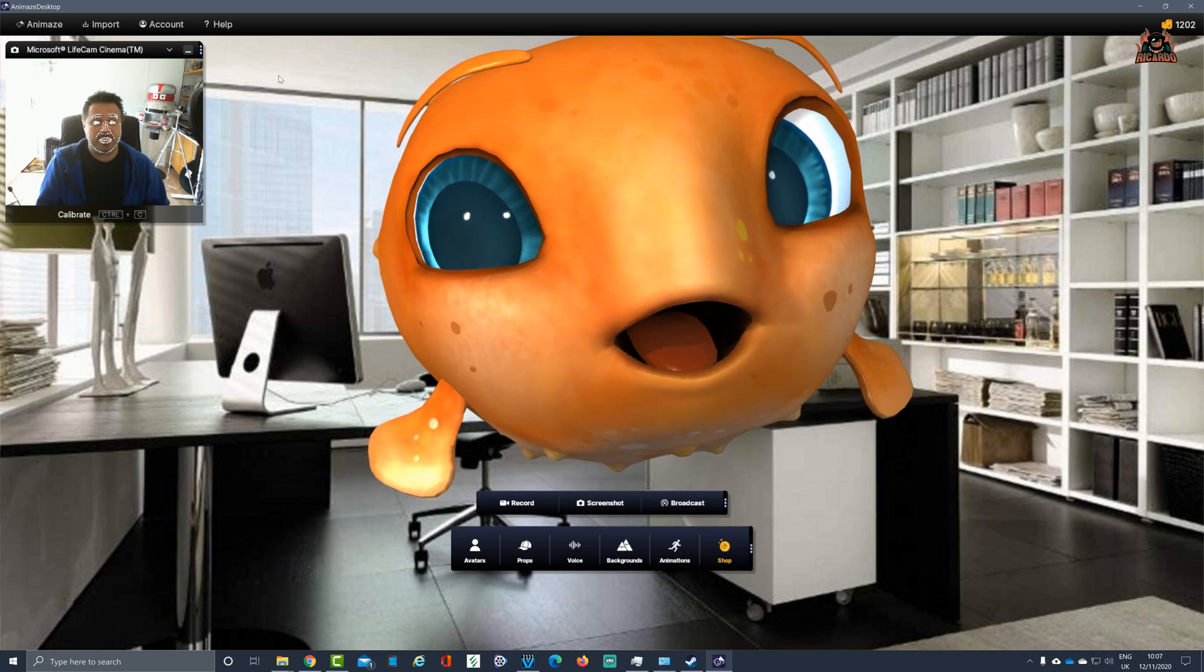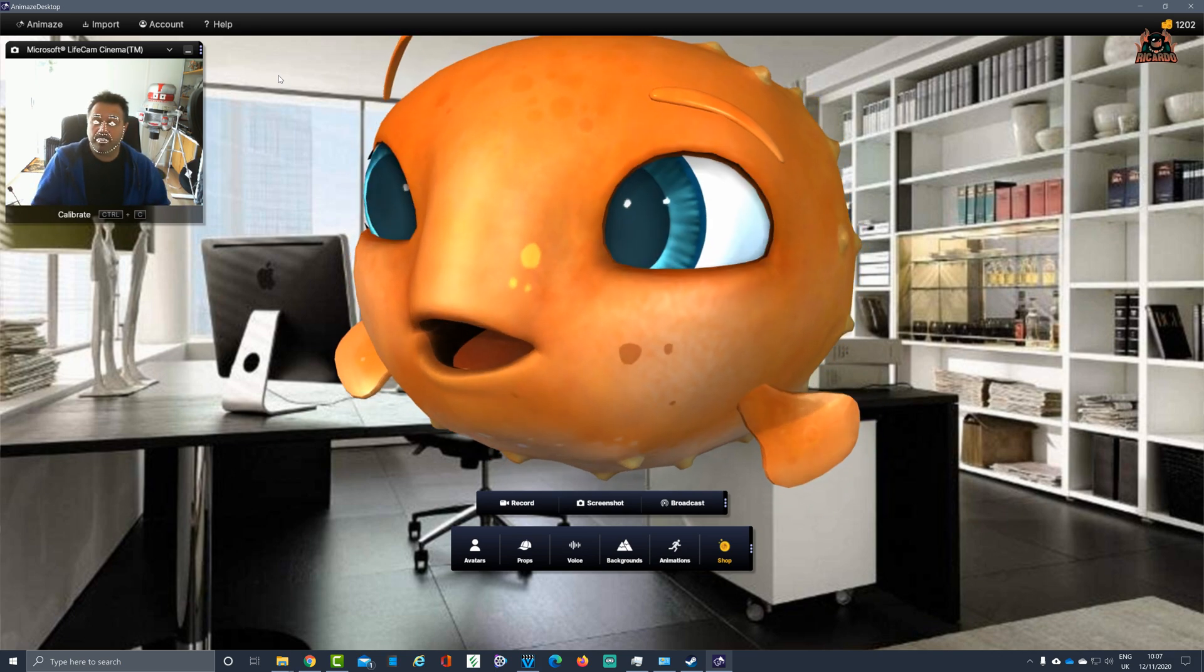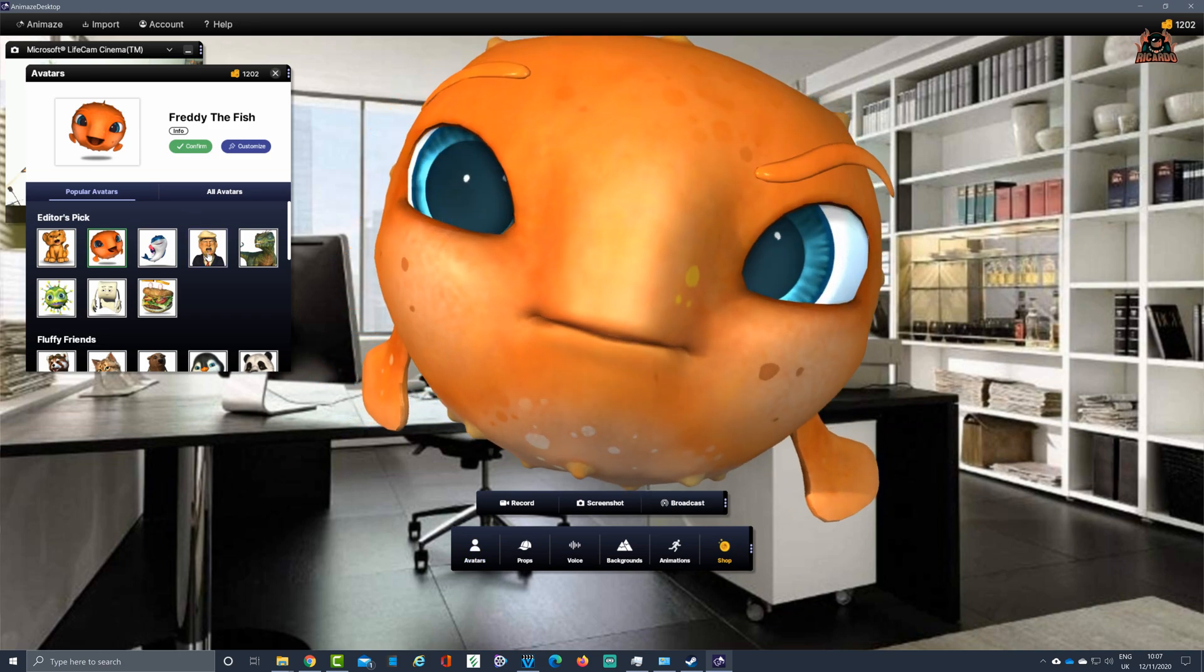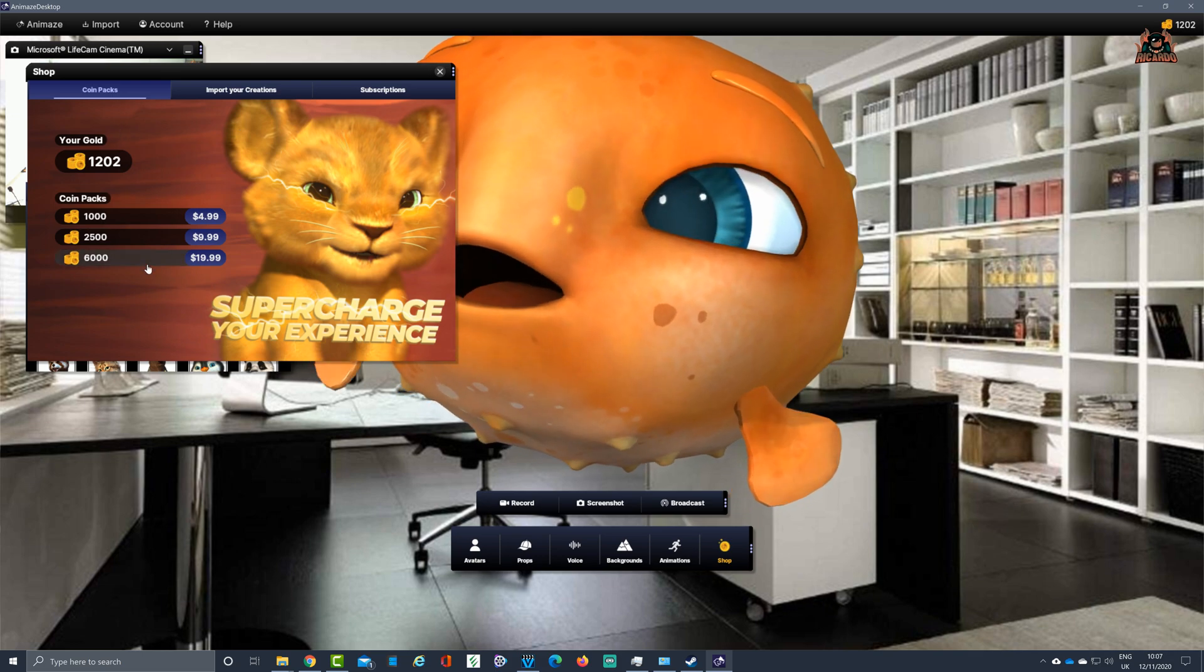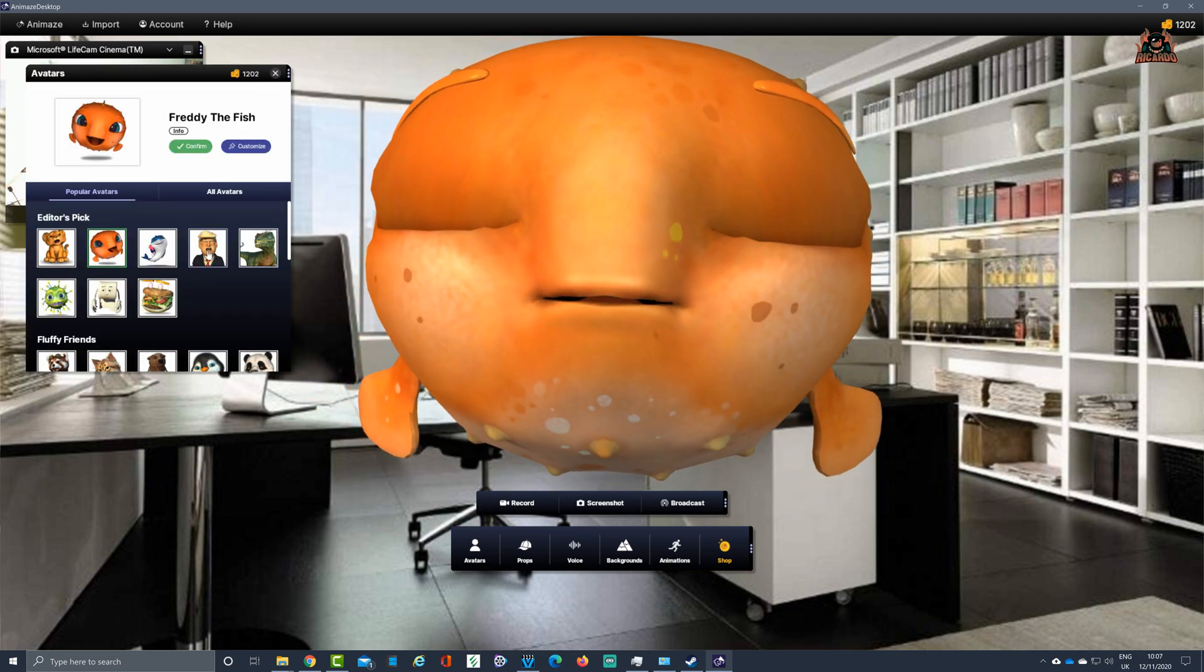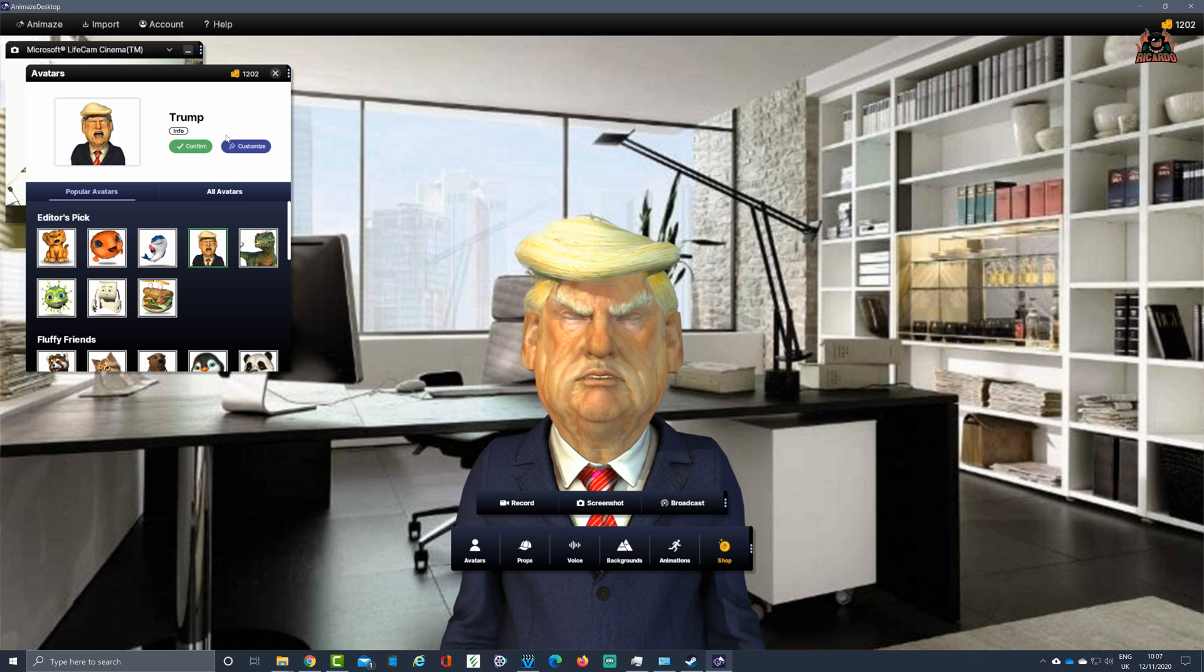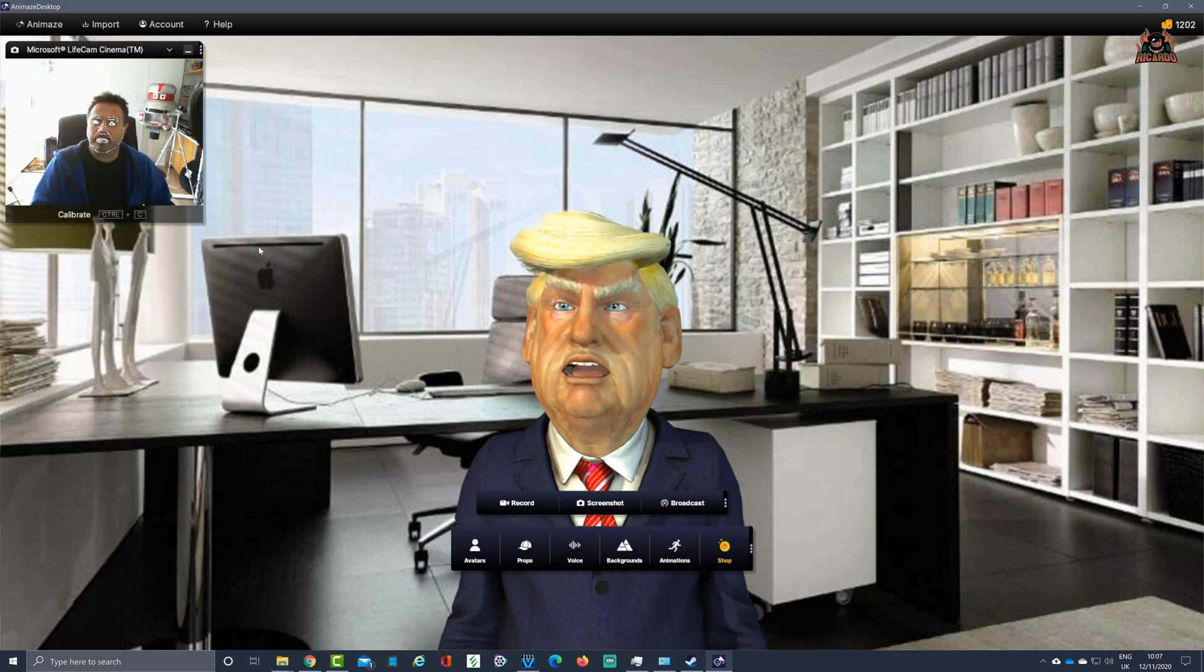With Animaze you get a number of avatars. Some avatars you have to pay for, some come free. How do you configure your avatar with size on the screen, props, and things like that? We're going to set our avatar for Donald Trump. Donald Trump is a paid avatar for 399 coins. You can buy coins by clicking on that item. I've already bought the Donald Trump avatar. We're going to select that, click on confirm, and then Animaze loads that character. There he is, a caricature or avatar of Donald Trump.